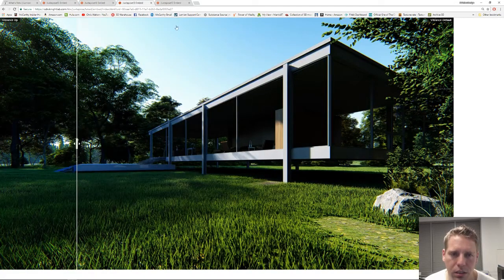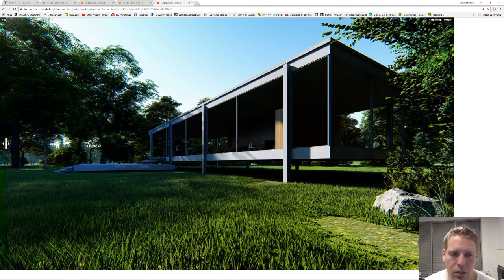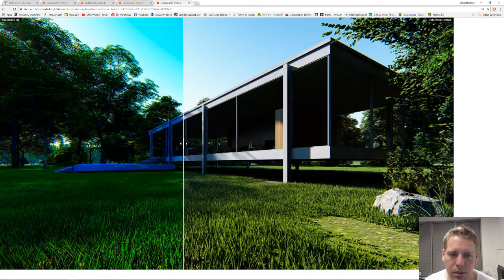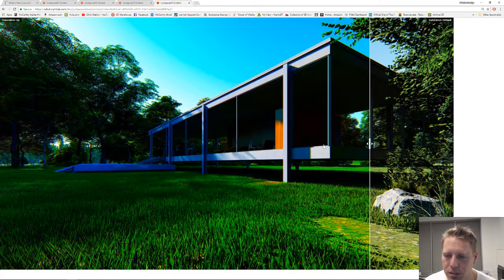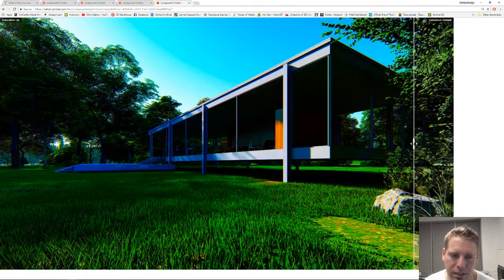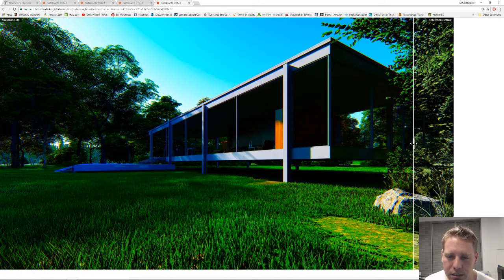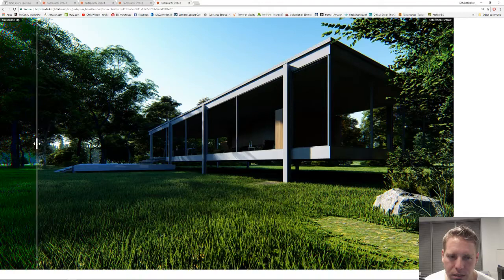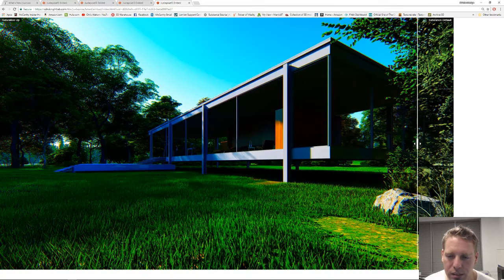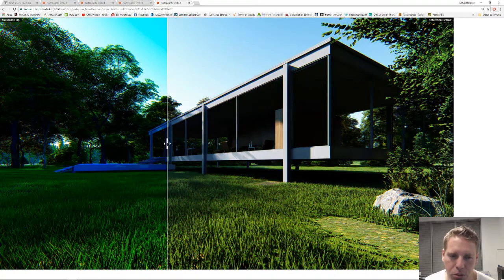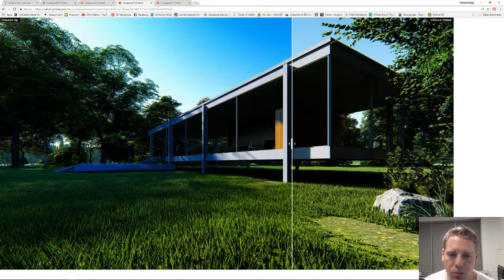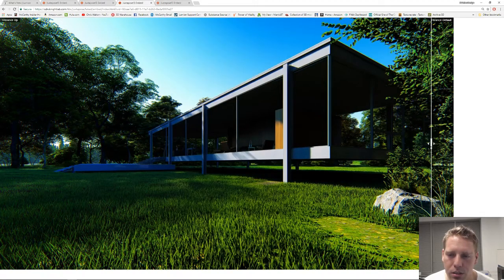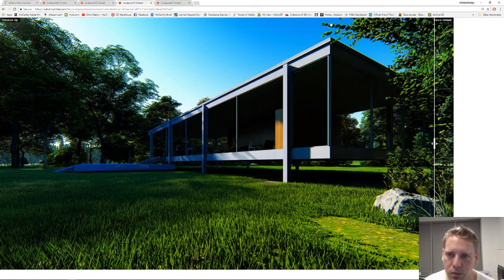Take a look at this one here. This is saturation all the way up, distortion, you see the distortion going on there, it looks bad. This is vibrance all the way up, no distortion but beautiful. Look at this sky, beautiful clear saturated blue and grass.